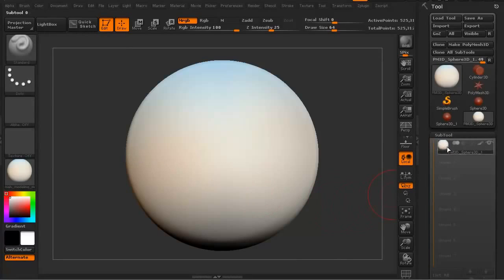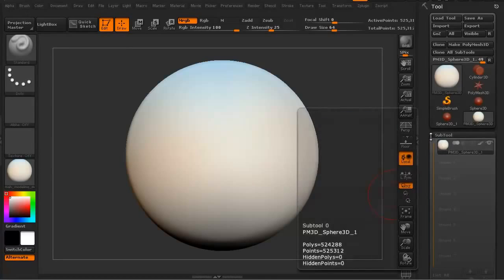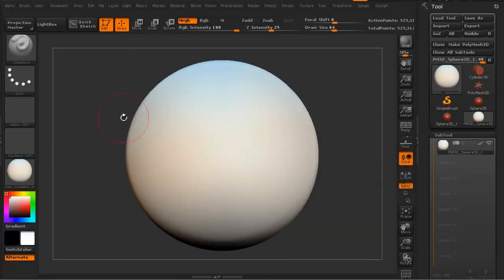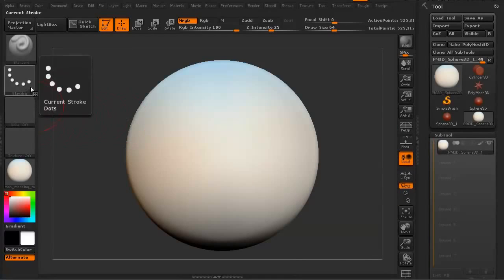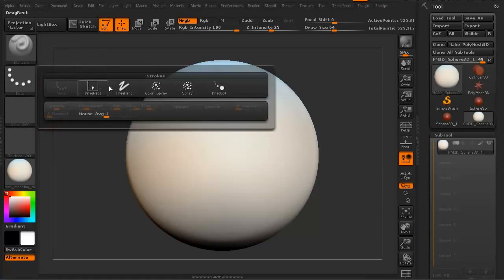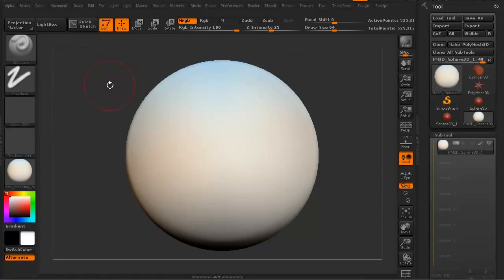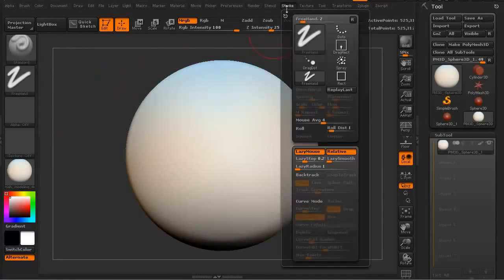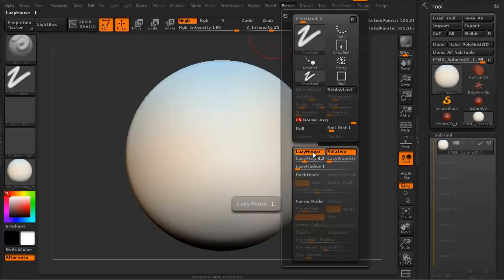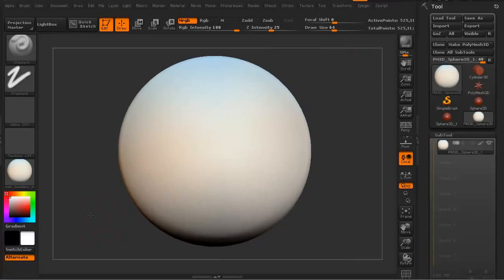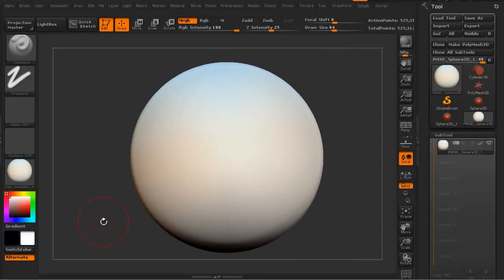It turns white because it's now filled with color and has the white material on it. I'm going to turn my Stroke to Freehand. I'm going to go up to Stroke and move the mouse average slider all the way up to 15 so it's nice and smooth. I'm going to turn off Lazy Mouse.